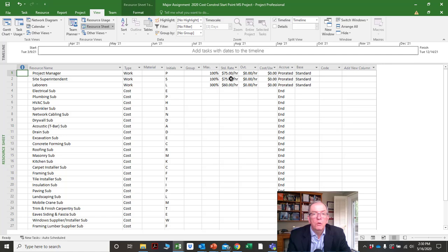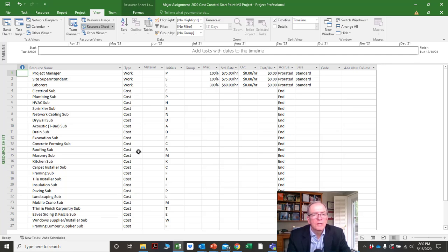When you apply them, it will calculate how much. For example, if you have a superintendent working 40 hours a week at $75 an hour, it will automatically calculate what that total is. The ones listed as cost are for subcontractors procured at a set rate.